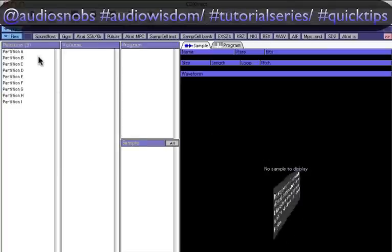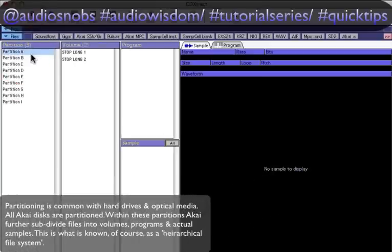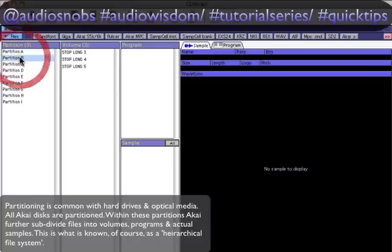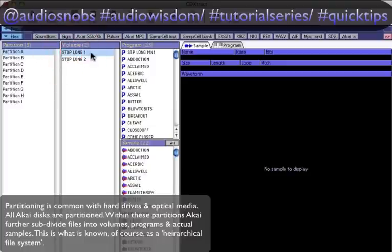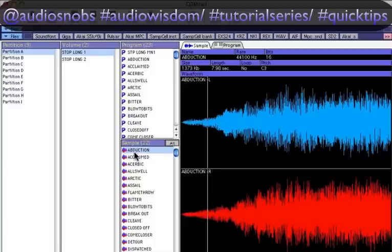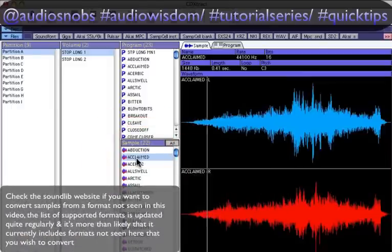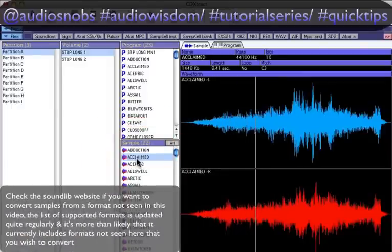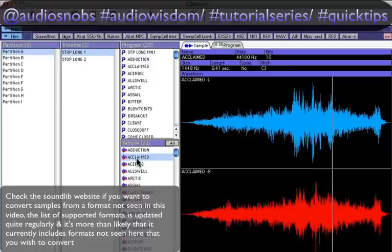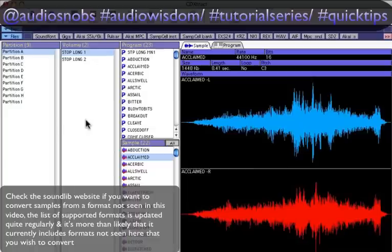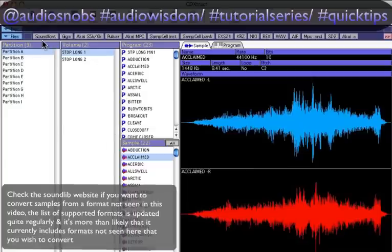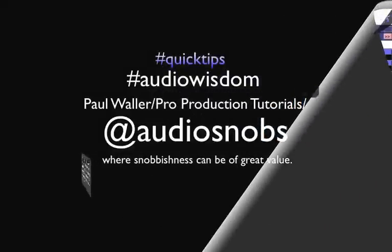There you go — there are my partitions. I can click on a partition; I don't have to import the whole CD. I could find just one partition or one volume within that to import and convert. I can also playback samples directly. There are lots of options here, and as I said, this doesn't have to be an Akai formatted collection — it can be any of the supported formats.